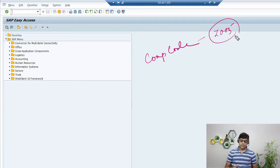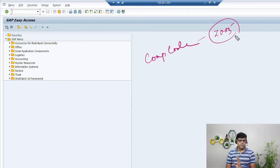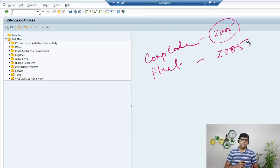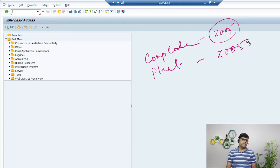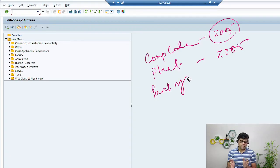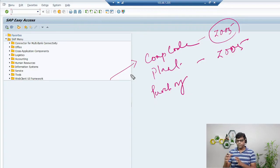Wherever I use Z005, this represents my entity or company code. Another term I will use is plant — also set to Z005 so it is easy to remember. Plant can be assumed to be a factory where all production activities happen. I will also use the term purchase organization, which is the highest node for purchase activities.